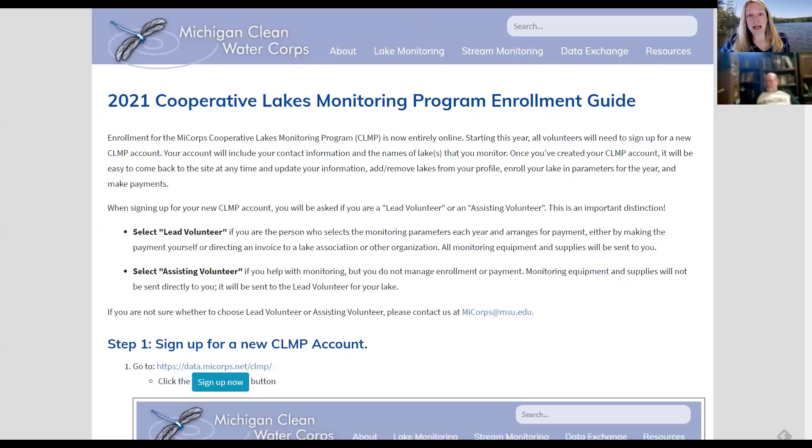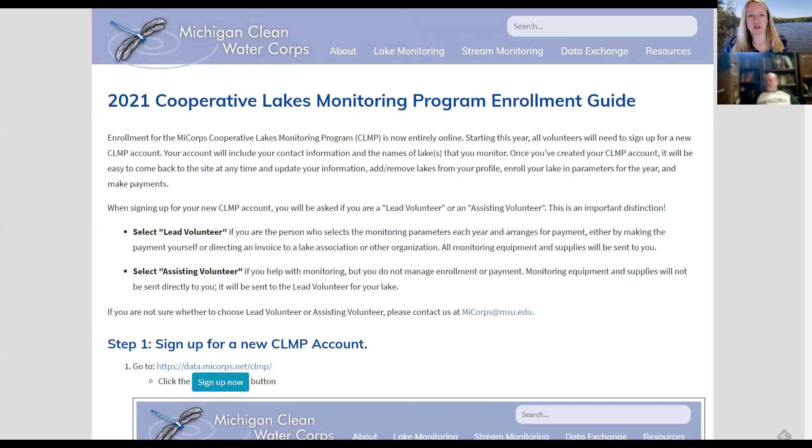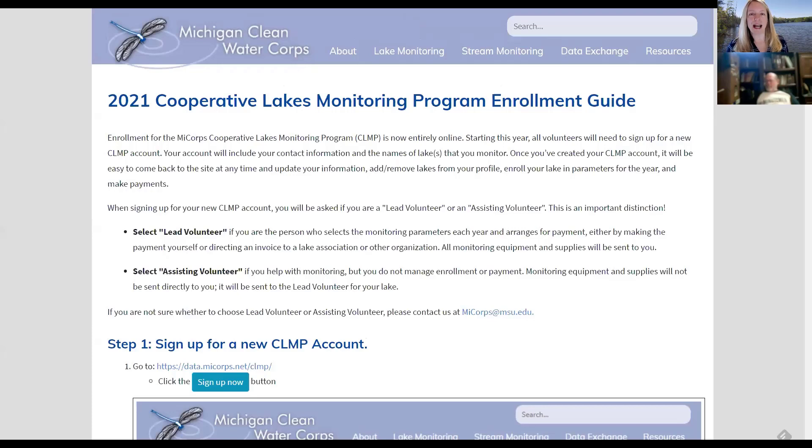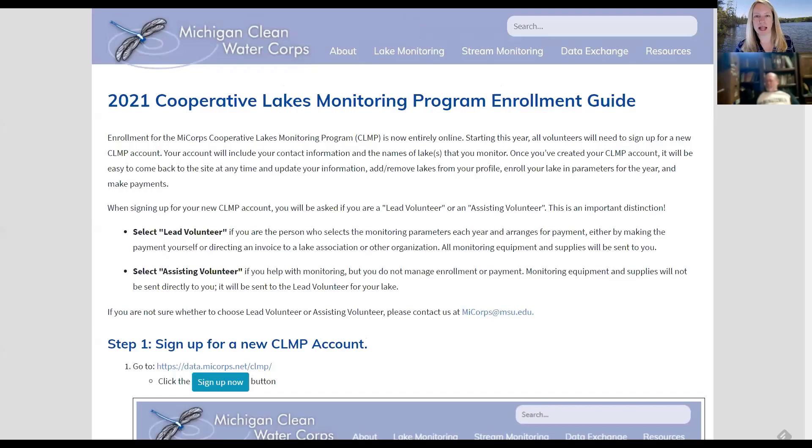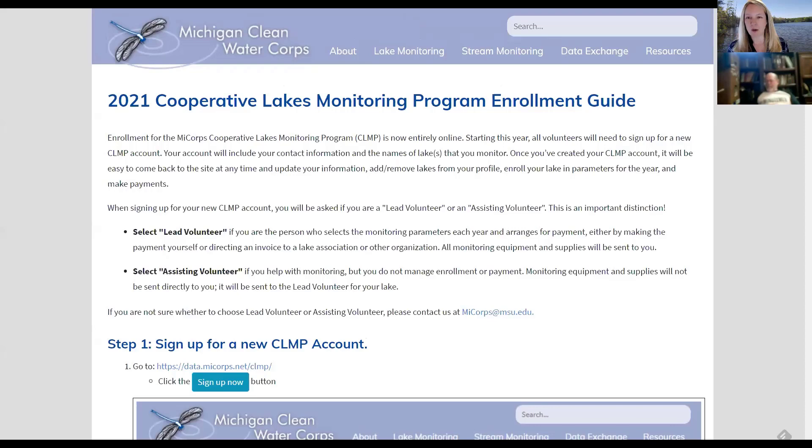We built an entirely new enrollment system for the Cooperative Lake Monitoring program this year. Part of that is because administration of the myCore program has moved over to Michigan State University, and so we have had to build a new system. We used to be affiliated with the Great Lakes Commission as one of our partners, and they handled this part of the myCore program, and they're no longer working with us on this.